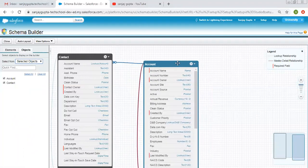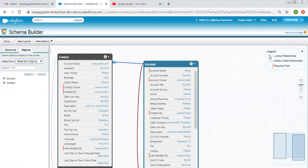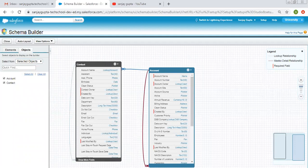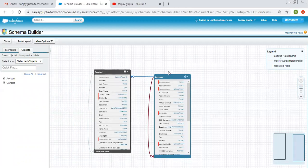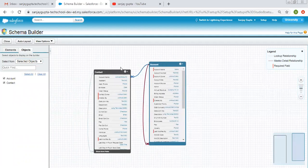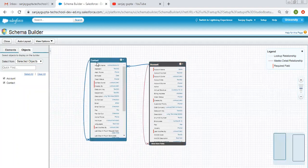You can see Contact and Account, and these arrows show the relationship — like one-to-many, lookup, and master detail. On the right side, this legend shows: this color is for lookup relationship, this color is for master detail relationship, and this bar shows required fields. From here you can also zoom in and zoom out.